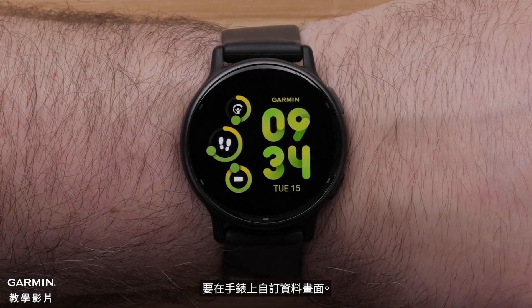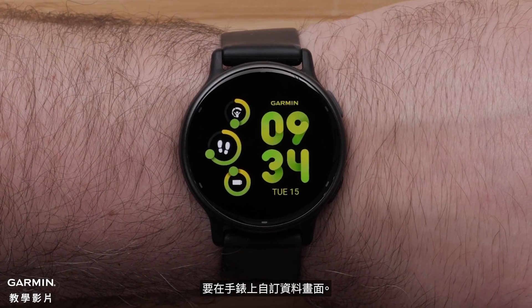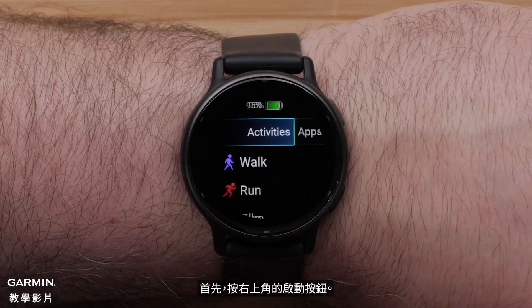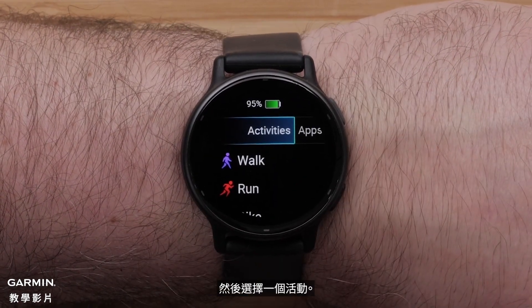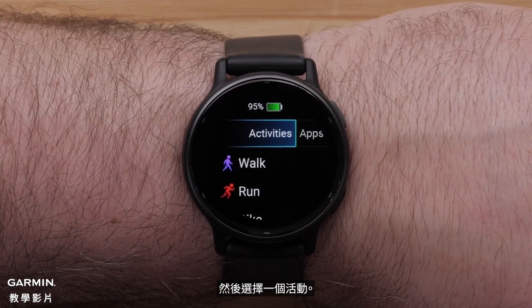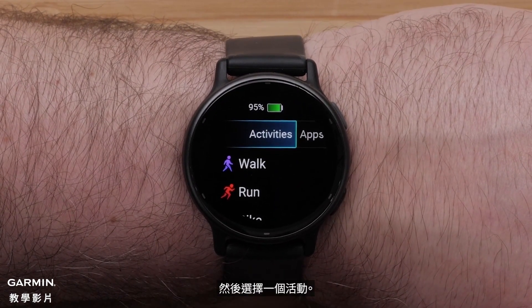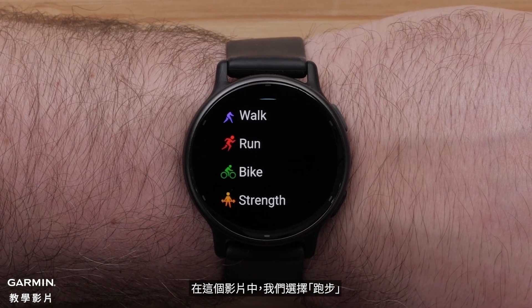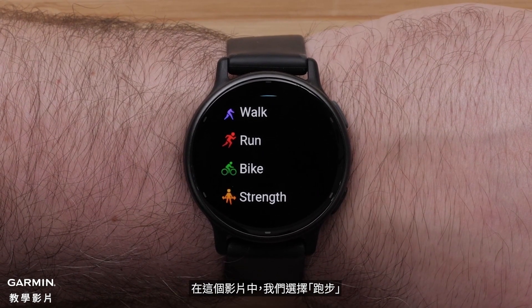To customize data screens on the watch, begin by pressing the Start button in the upper right corner. Then, select an Activity Profile. For this video, we will select the Run Profile.